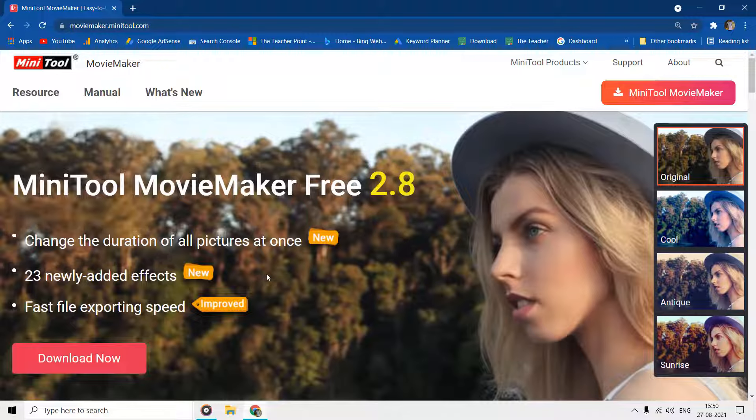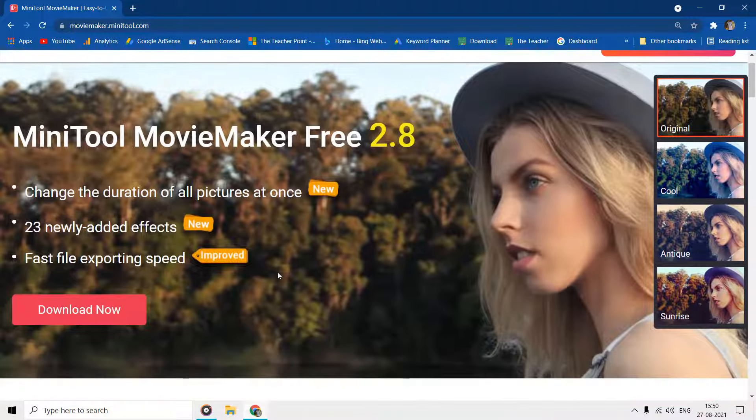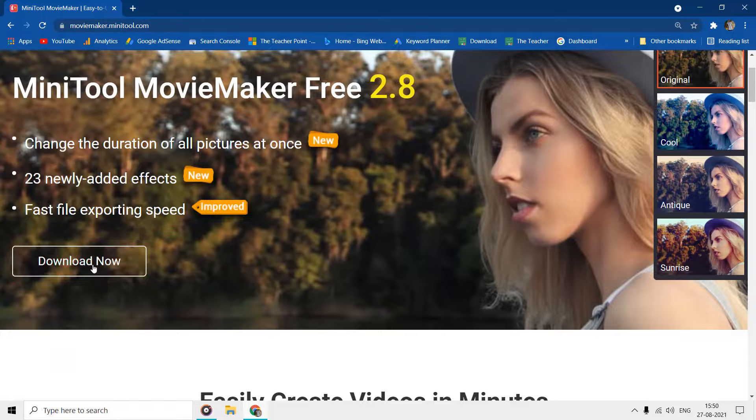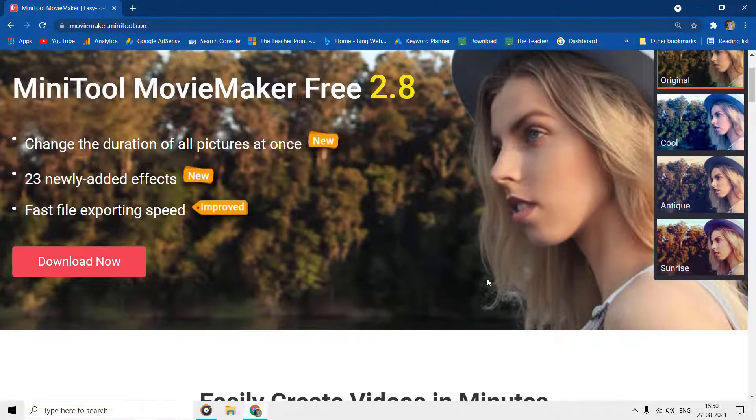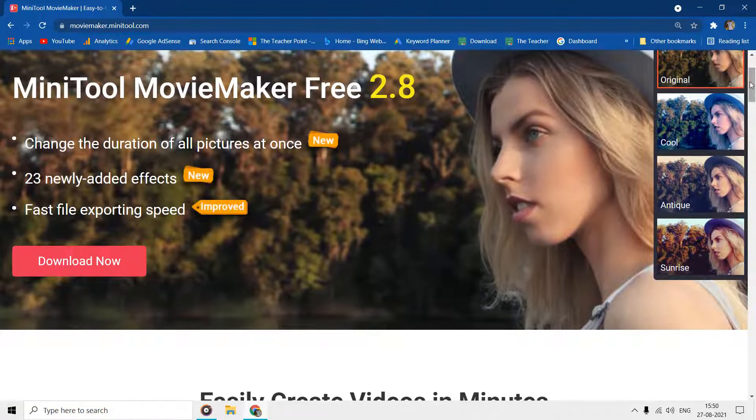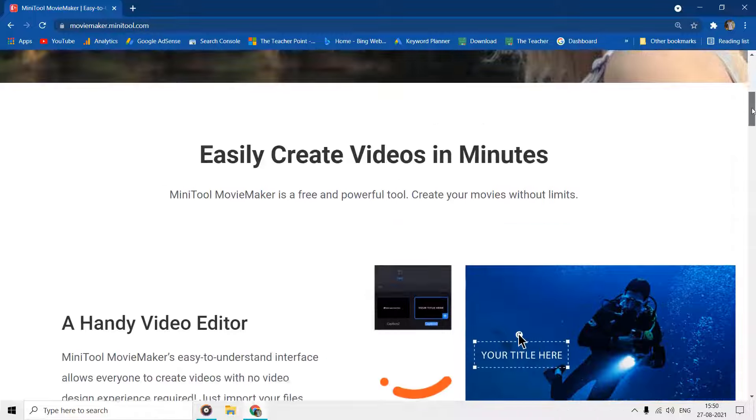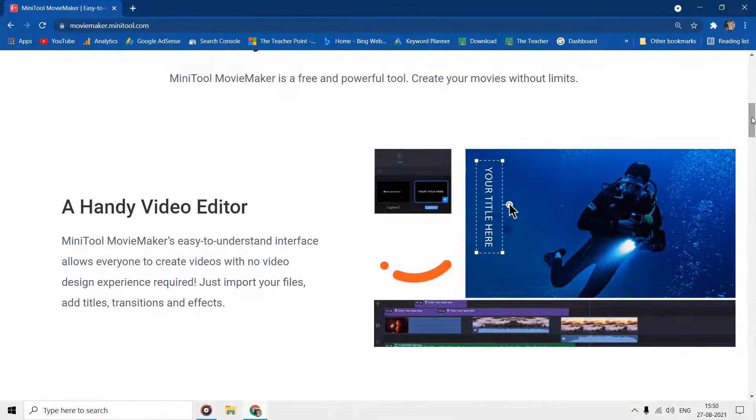By the way, presently this application is free to use, and the download link is given in the video description. Let's have a look at their website where they are introducing their MiniTool Movie Maker features.